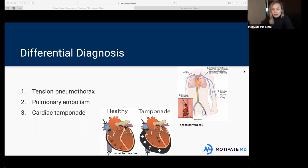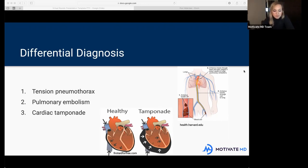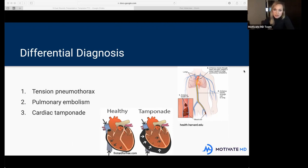Another cause of PE is hypercoagulable states — meaning the body is predisposed to clotting. Besides endothelial damage and stasis, certain conditions like pregnancy can make patients more predisposed to forming clots. Does anyone have an idea of why that might be the case for pregnant women?